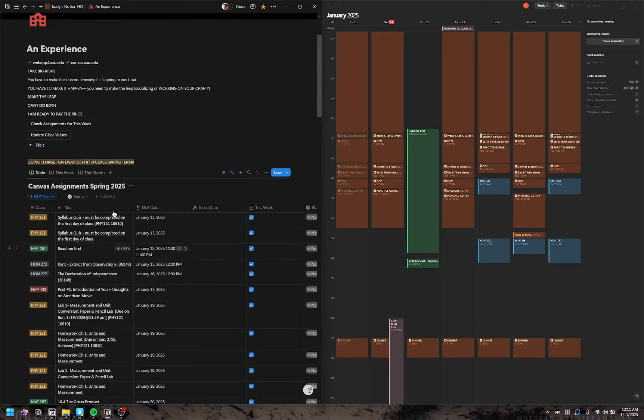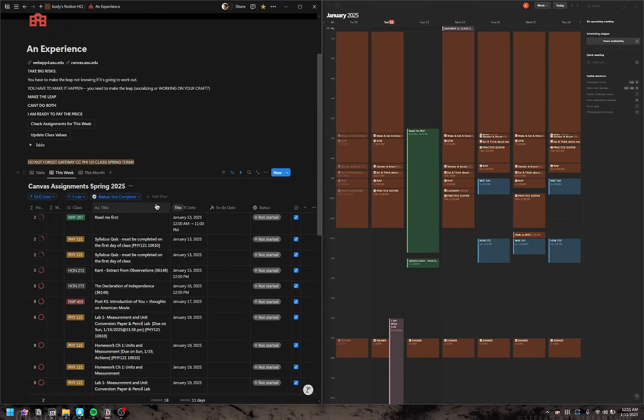All these assignments are in there. The only downside to this is that it doesn't update if your teacher changes the due date or something like that. A good method is you should be looking at your Canvas calendar or at least enable notifications for due dates that have changed.